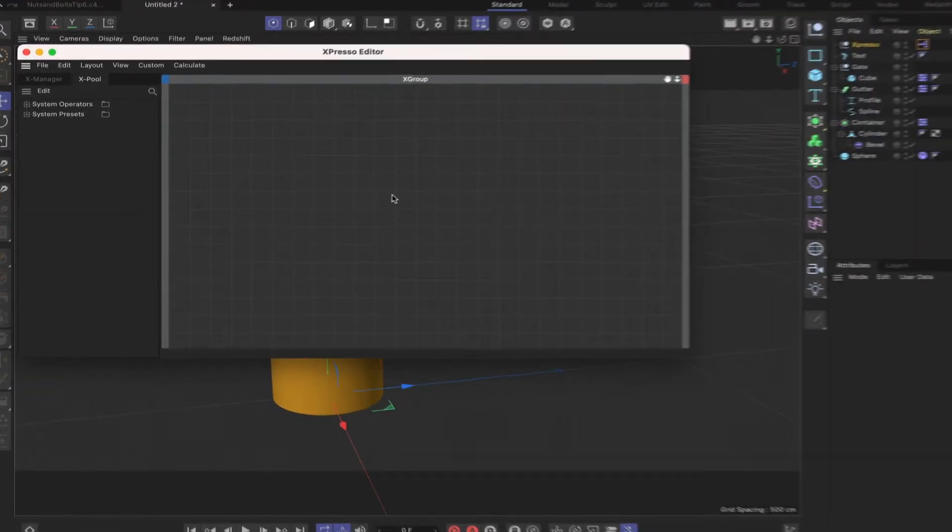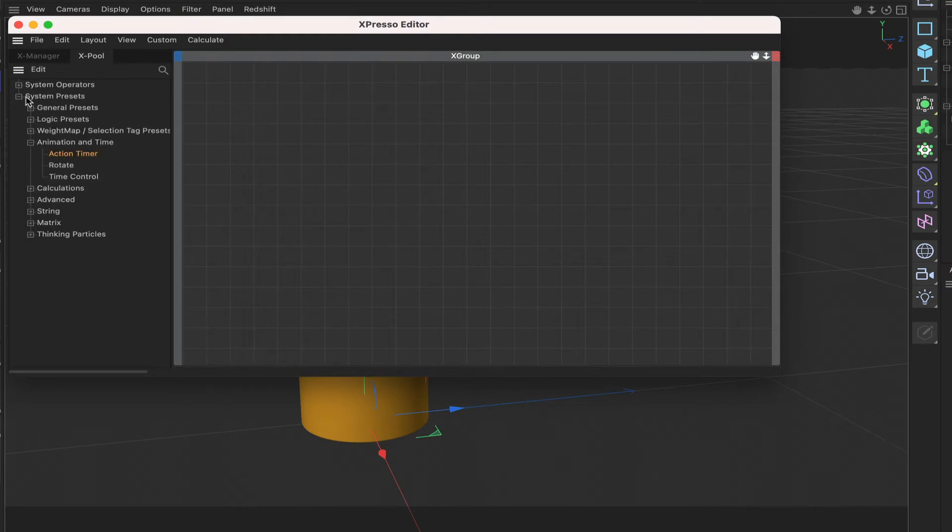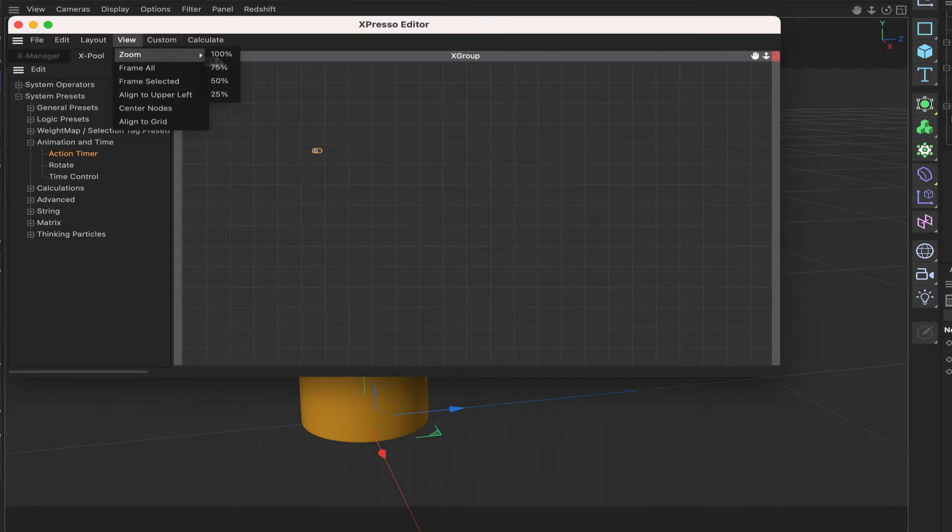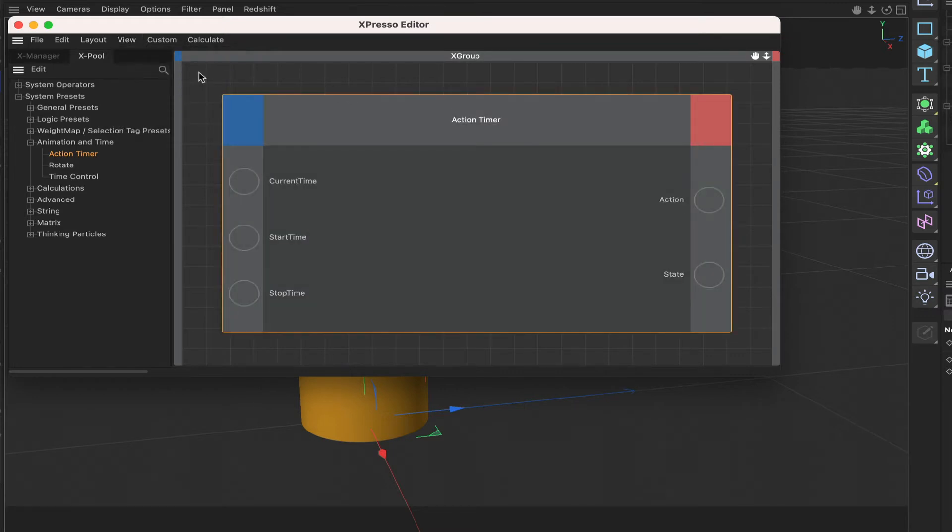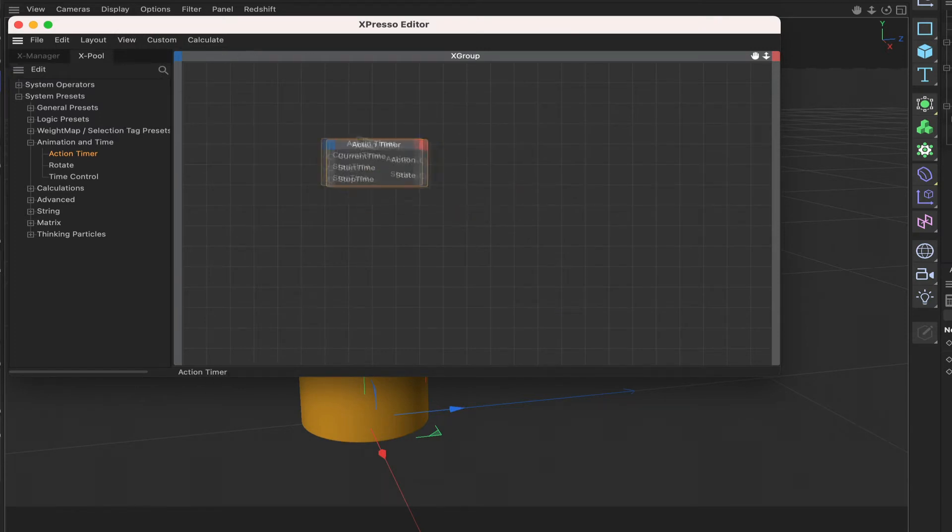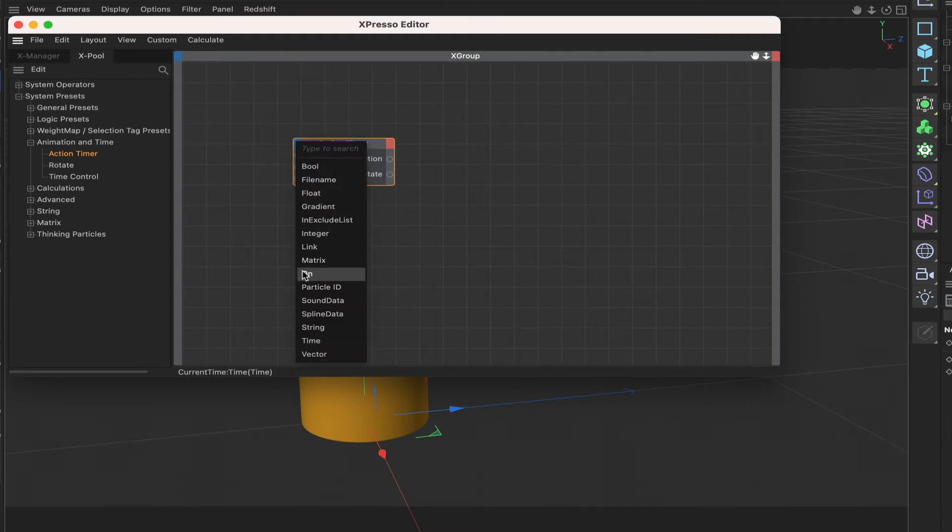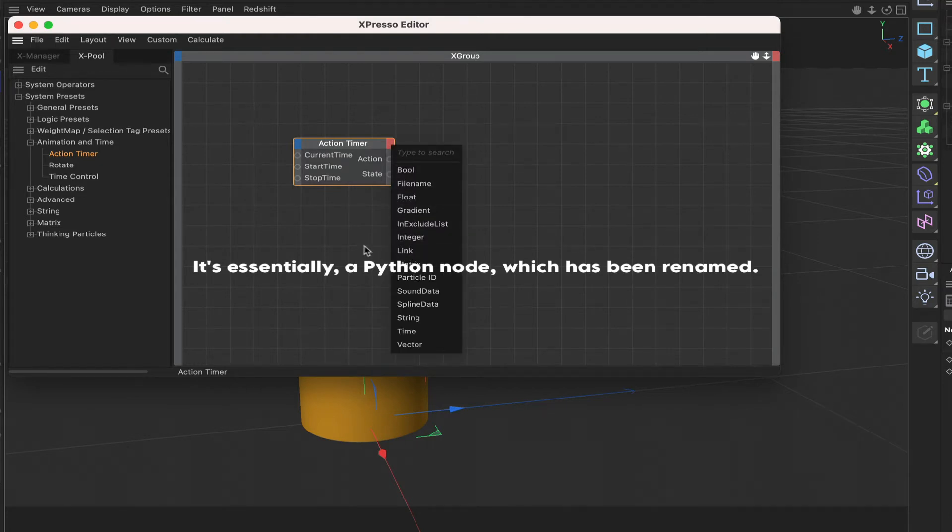Okay great, so the first node that we're going to bring in is the actual action timer so that hides in the system presets and it's in animation and time and we've got action timer here. So if we bring this in, let me get the view sorted correctly, that's what I want. We're ready to go.